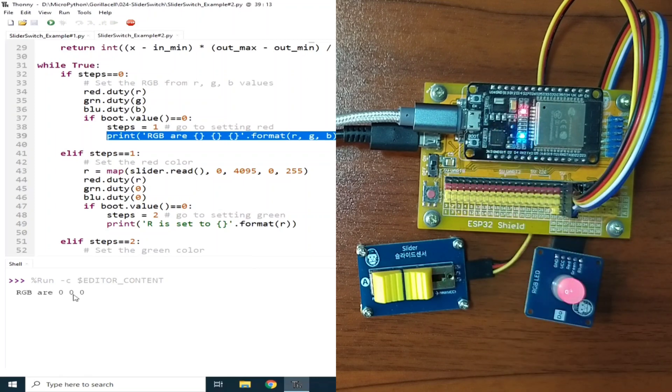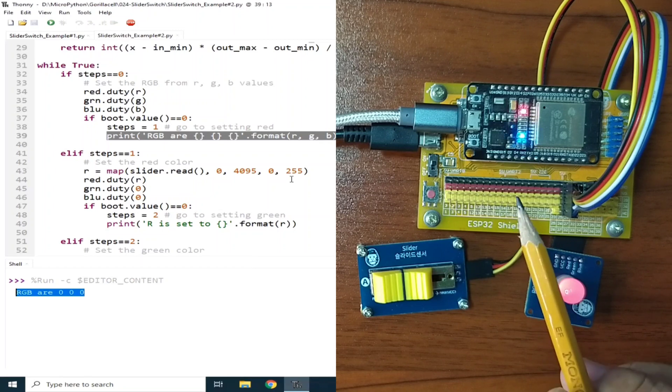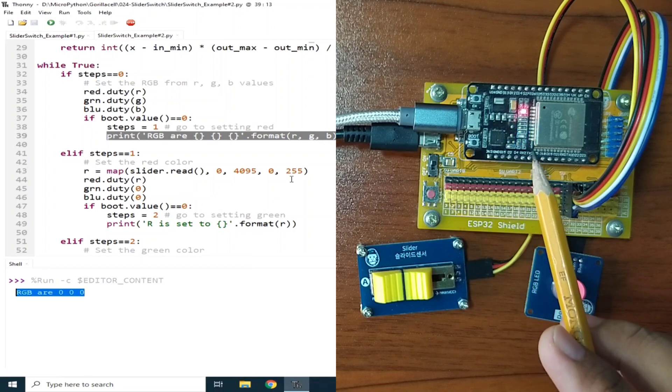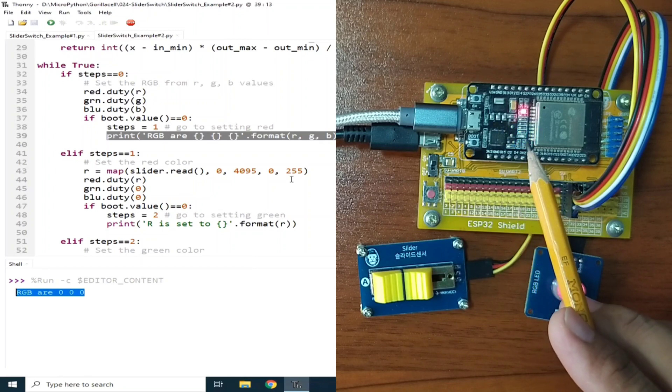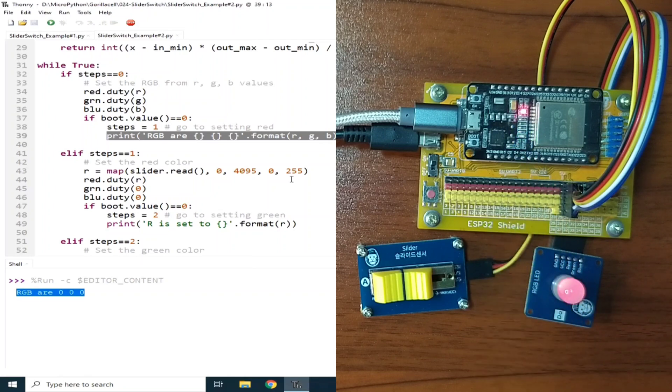Now, RGB are all zeros, because as of now, we are not configuring the RGB values. You may also notice that the onboard LED is now blinking, indicating that we are in the configuration mode.